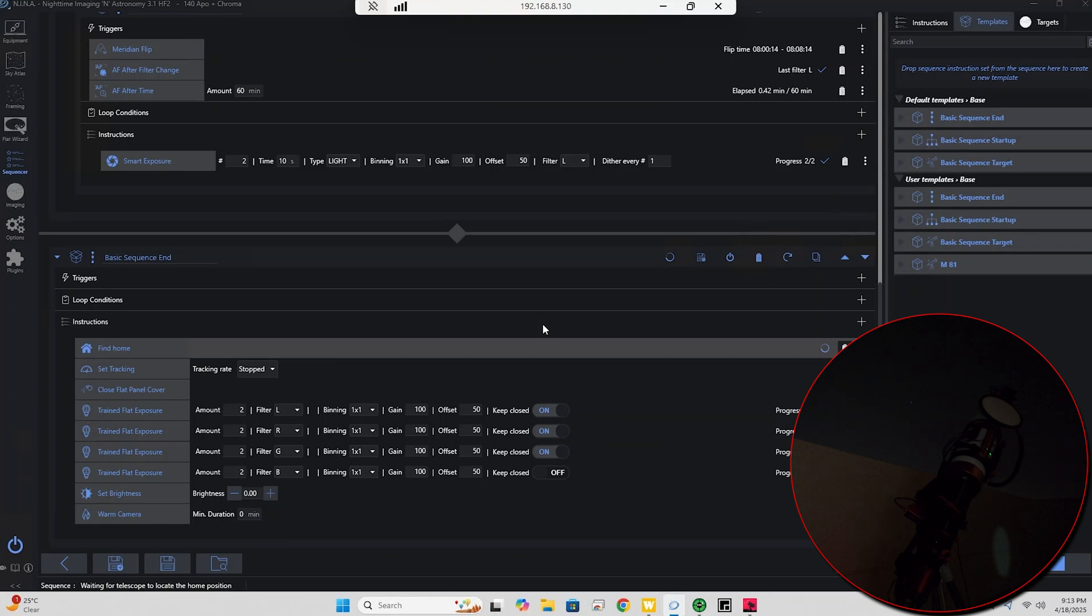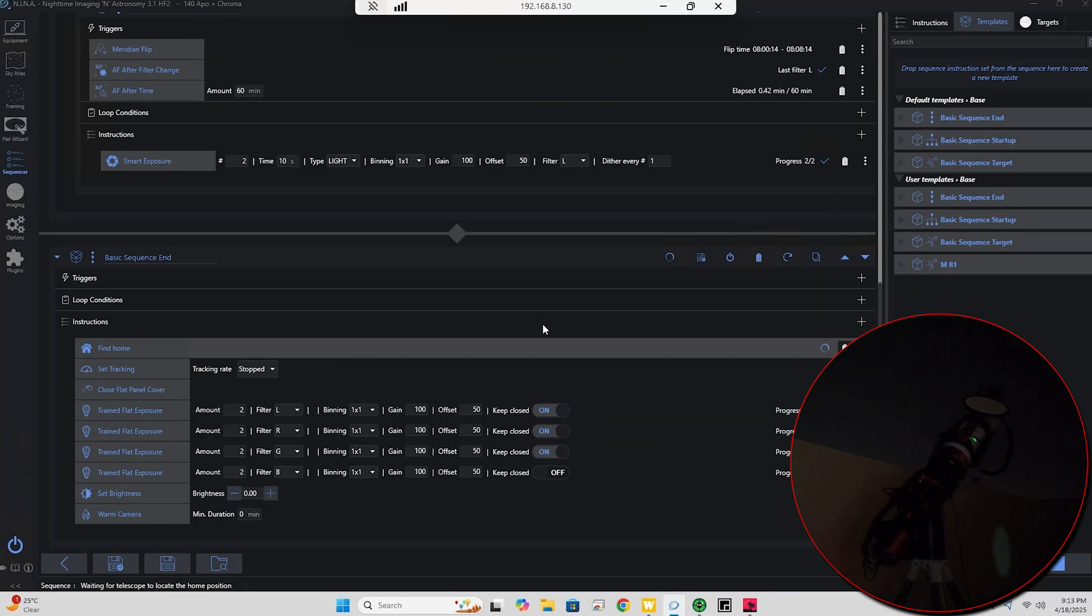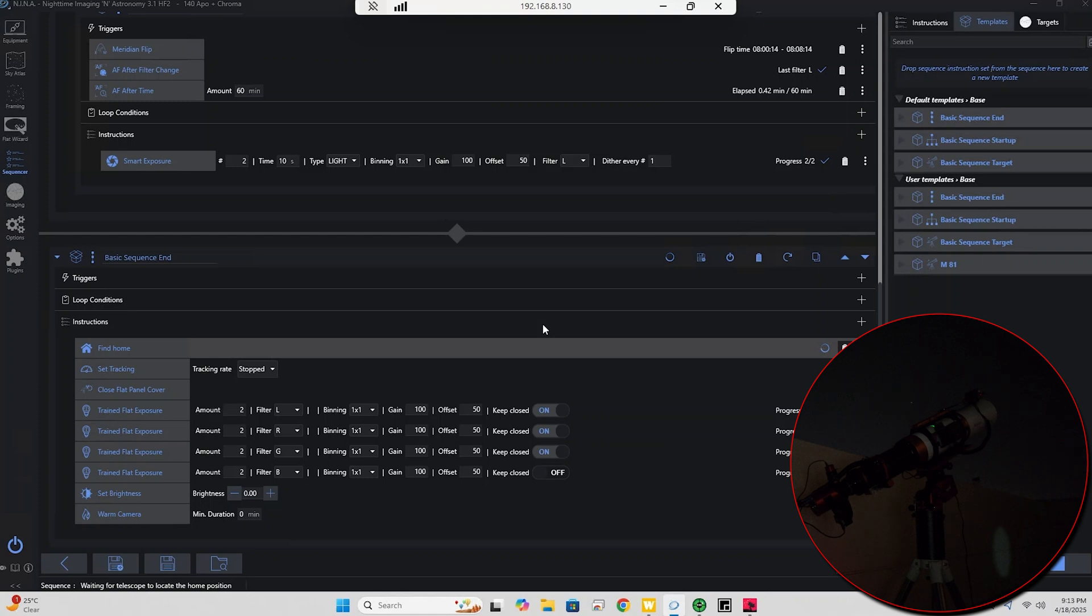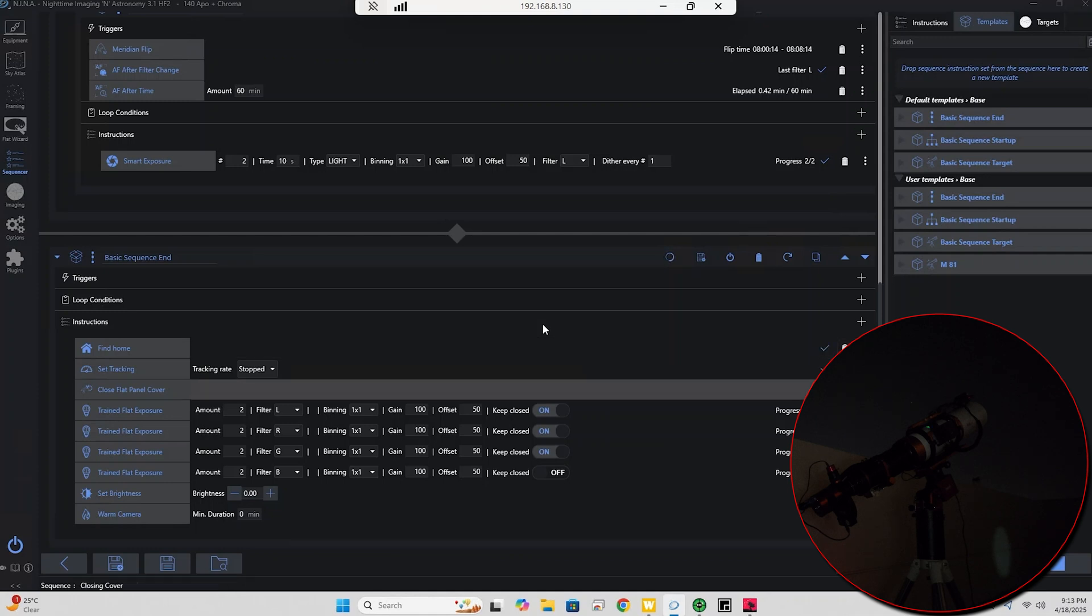As you can see here, the mount is heading home. I really hope this works. I'm doing this actually live with you guys. This is the first time I ever tried. So the mount has reached its home position and yep, it looks like the flat panel is closing now.